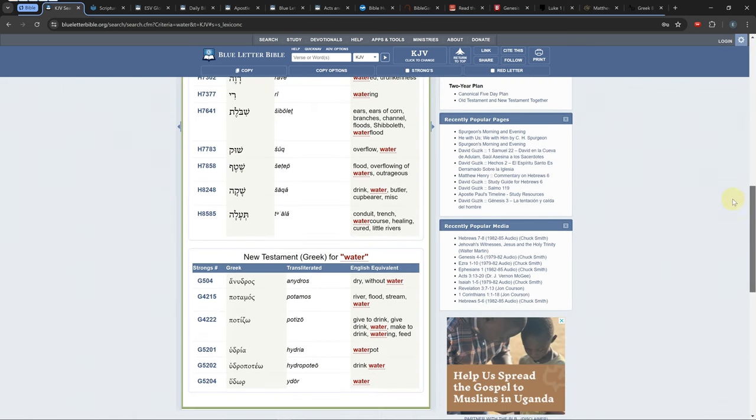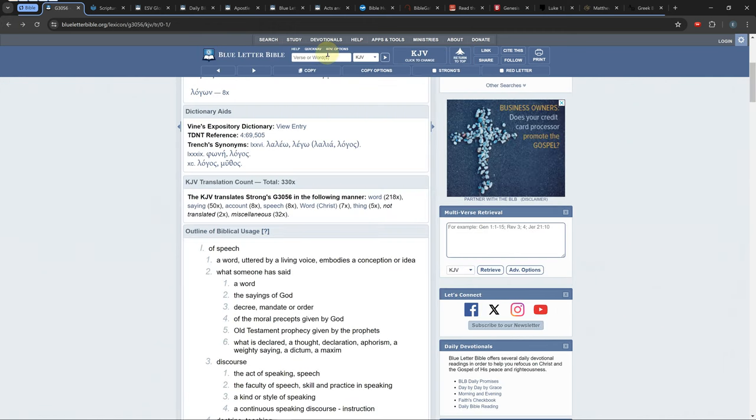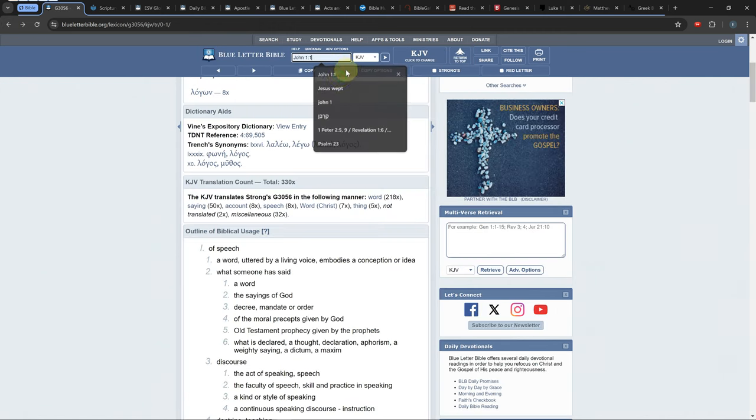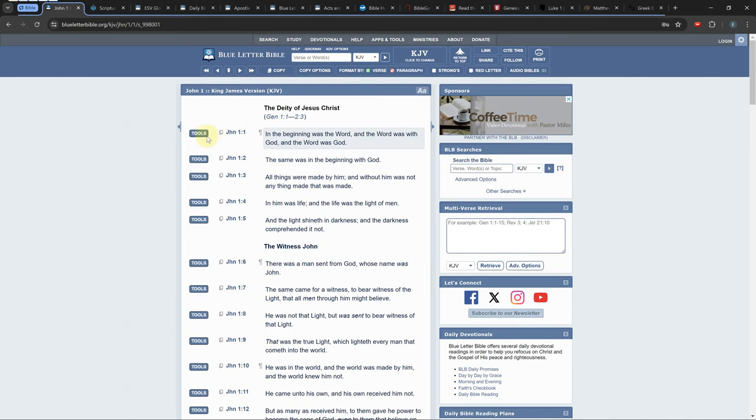There are maps in the study tab. They are just pictures and can't be searched, but the miscellaneous tab under tools will sometimes link maps to the verse you are on.